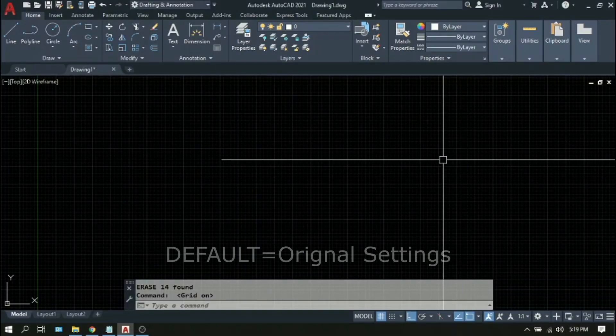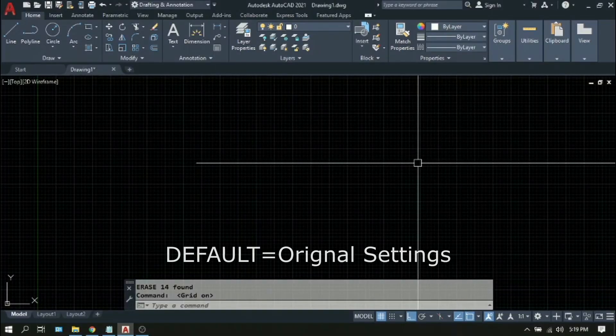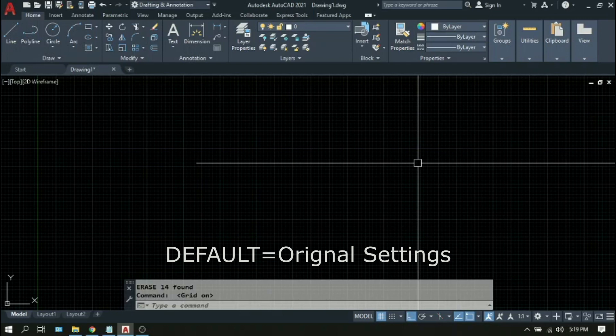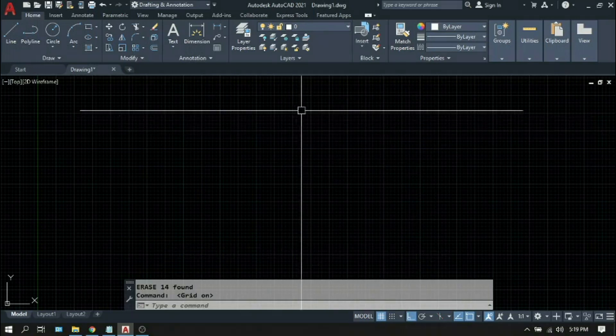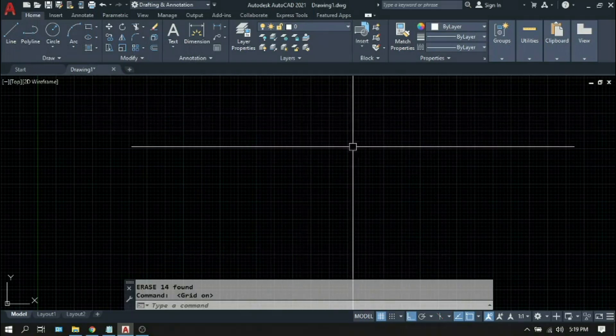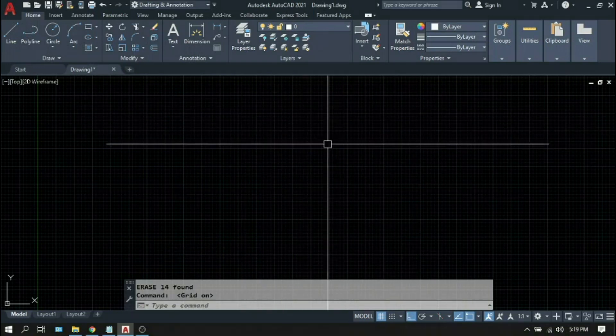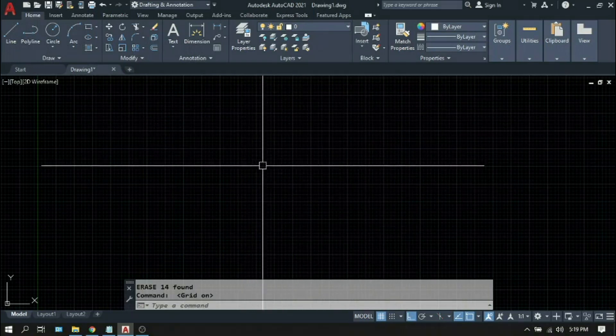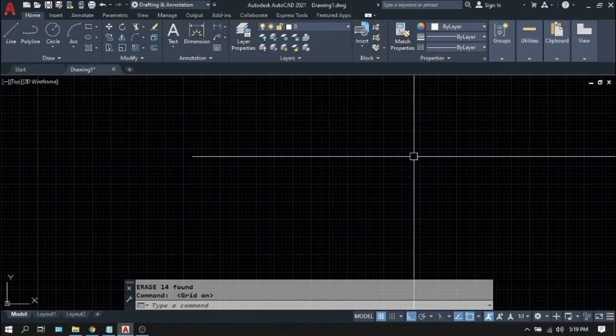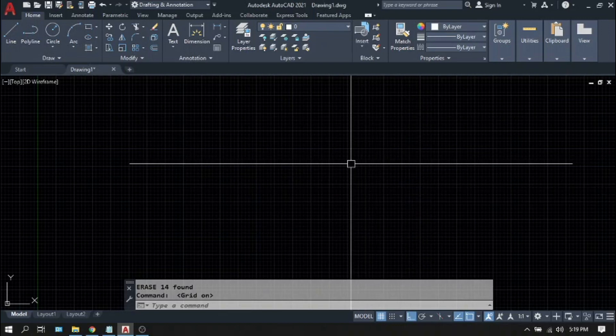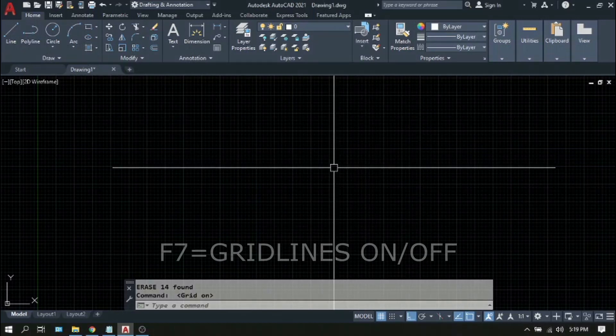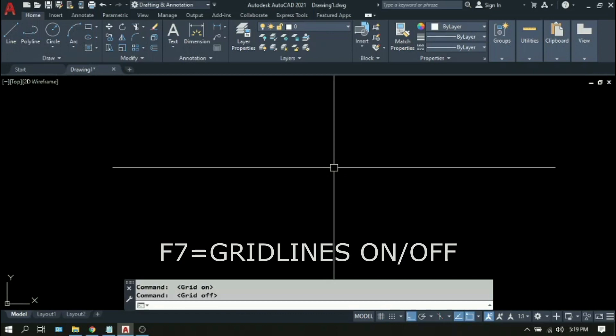By default, or the original settings of AutoCAD, we can see these little horizontal and vertical lines here. These are called gridlines. If you don't want to see it, just press F7 or the gridlines on and off.